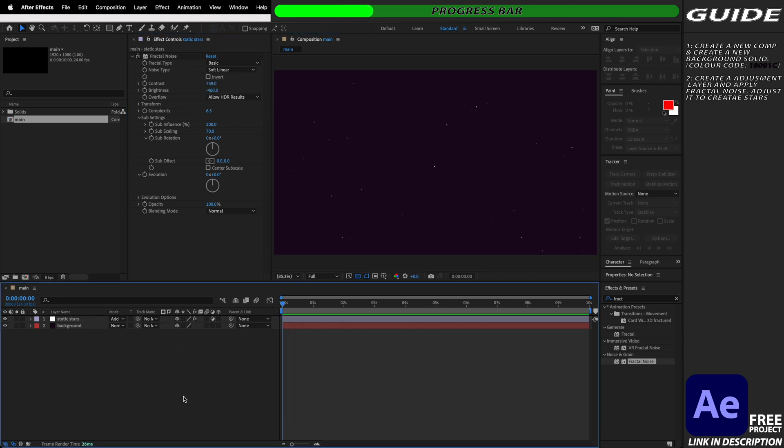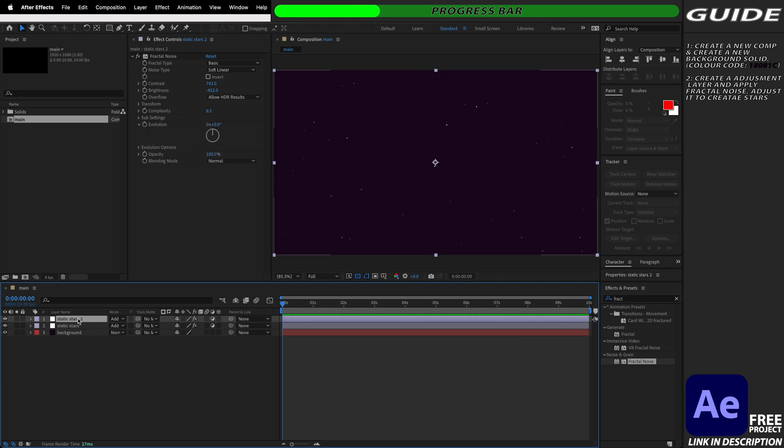Okay I've got a look that I'm pretty happy with here so now it's time to make them twinkle. We're going to select our static stars and hit command or control D to duplicate the layer and we're then going to rename it to call it twinkling stars.